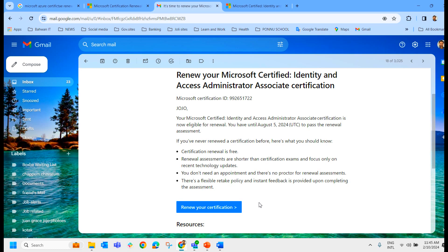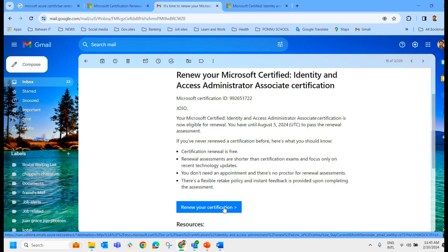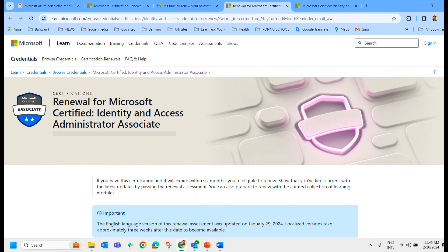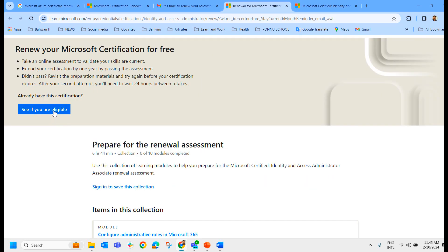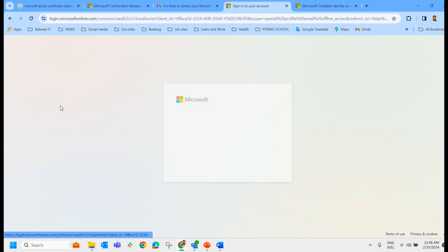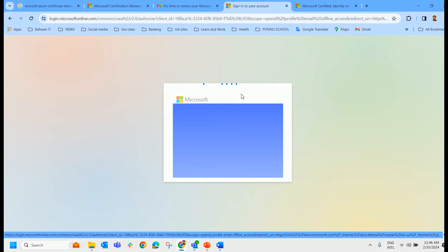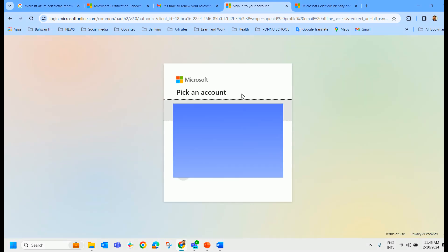And a few questions, we'll attempt together. Then I can show you the final result. So I'm clicking on renew your certification. Renewal for Microsoft Certified Identity and Access Administrator Associate. See if you are eligible. I have to log in with my user ID and password.